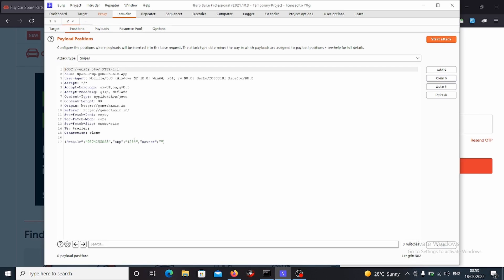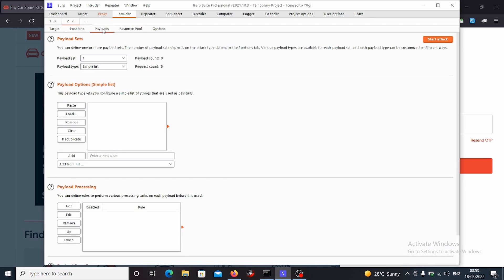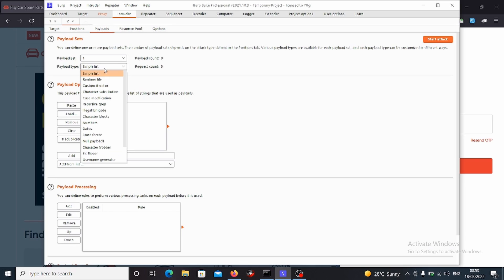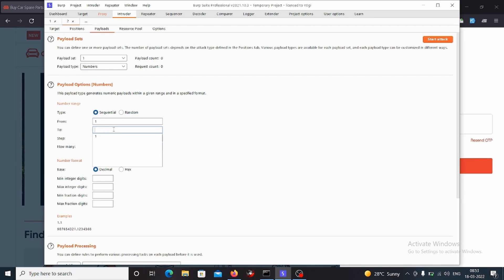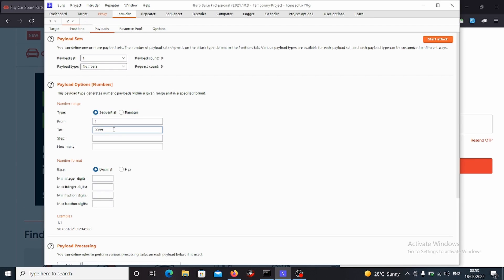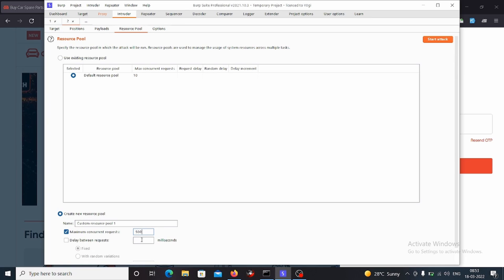I will clear the payload positions, then select the payload position for the OTP field. I will select the payload type as number, starting from 1 to 9999, with a step of 1. I'll set the number of threads to 500 and start the attack.